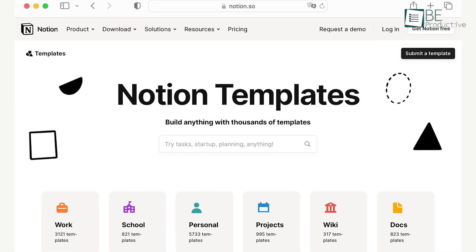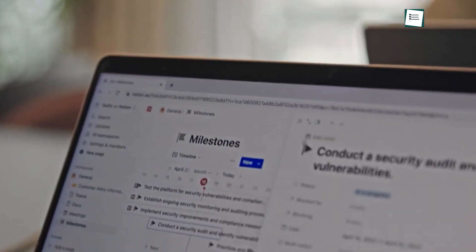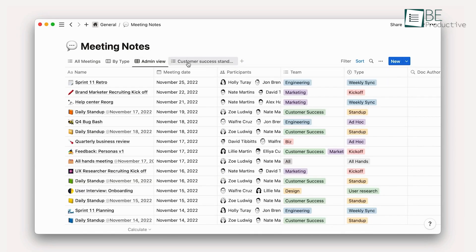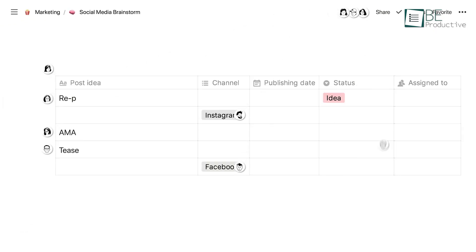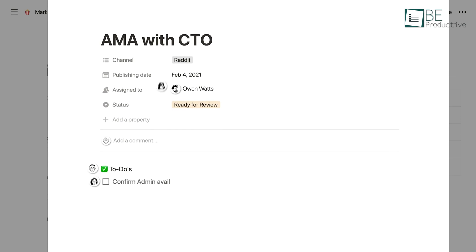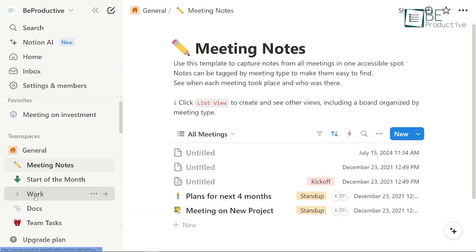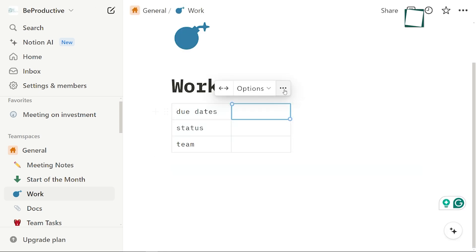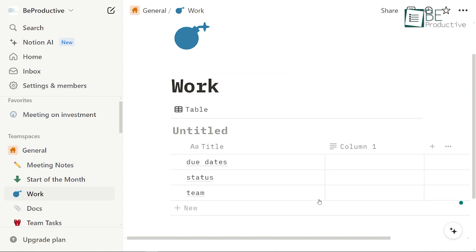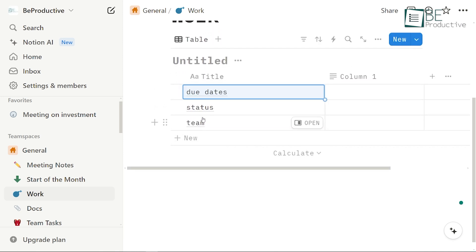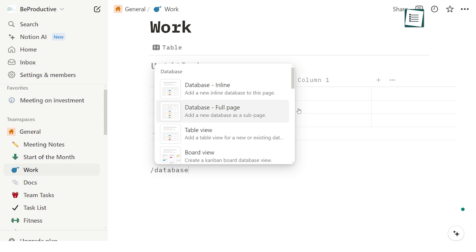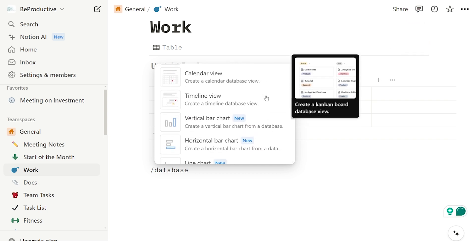To fully leverage Notion, it's important to understand how to use its databases, templates, and calendars. Databases in Notion are incredibly versatile — they can be used to create tables, lists, galleries, or boards, each customized with various properties. For example, you might create a database to track projects with columns for due dates, status, and assigned team members. The power of Notion's databases lies in their ability to adapt to different views and filters, so you can always display the most relevant information. To create a database, simply type slash database and choose the format that best suits your needs, including table, board, calendar, list, or gallery. You can then add properties such as text, numbers, dates, and checkboxes.